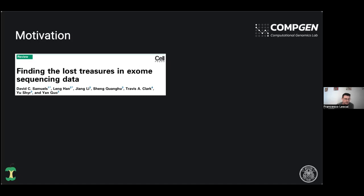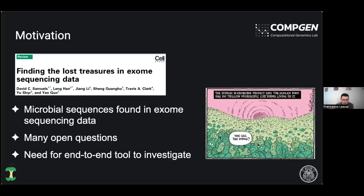This has been very important in evolution because it has contributed to new traits, creates adaptation to new environments, and the capability to use new resources in different organisms. It's been crucial in evolution, particularly in archaea and bacteria, but not very much has been known about this phenomenon happening in higher organisms like mammals. Our motivation was mostly inspired by a paper that described the detection of microbial reads in exome sequencing data in human projects.